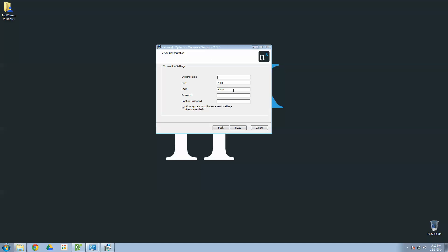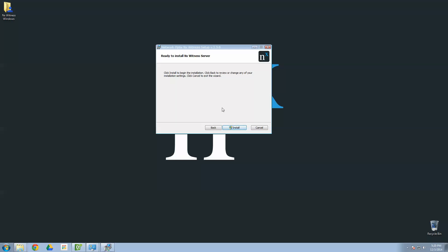For system name, you want to go ahead and name your system. I'm going to call this one my NX demo system. Log in, choose for your admin user, a very strong password so that no one can hack your system. I am not going to do that because this is a demo. Allow system to optimize camera settings. Go ahead and leave that checked for now. There's an advanced reason that you might want to uncheck that later, but for now, for most people, just go ahead and leave that checked. Go to Next, and then begin installation.